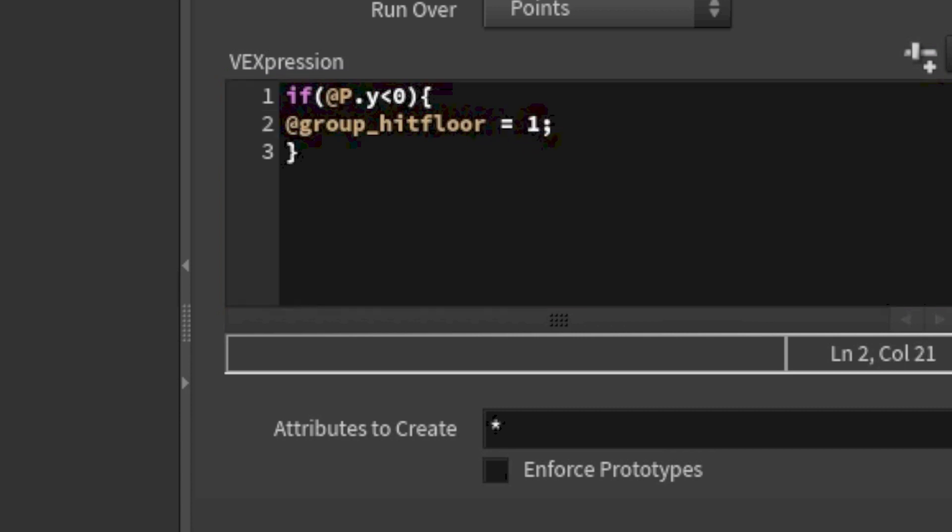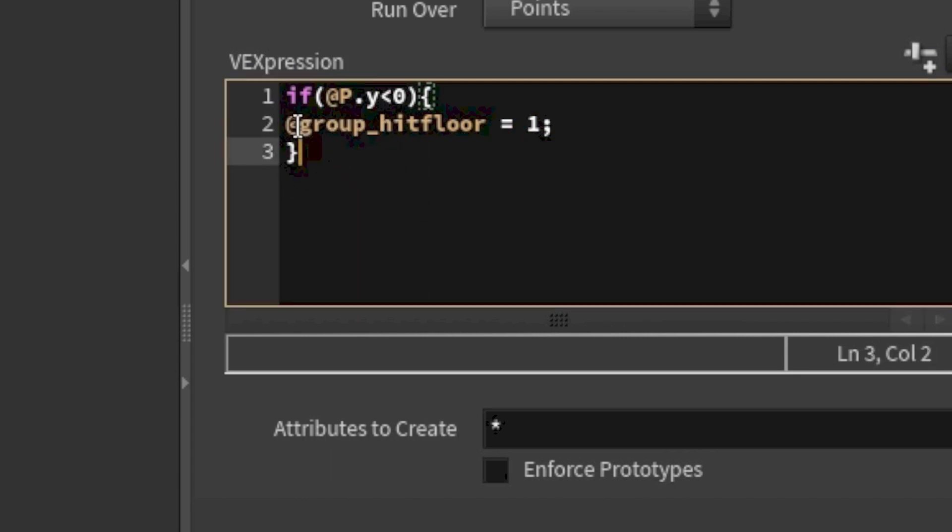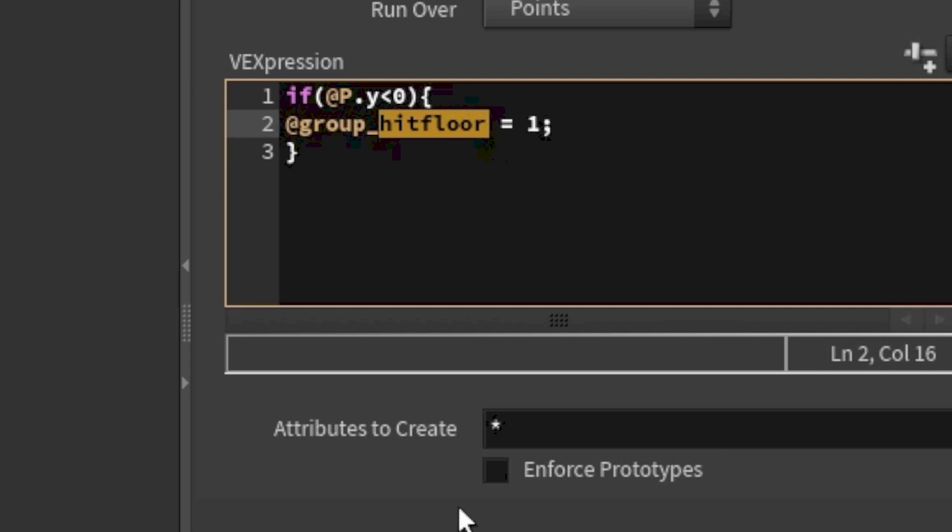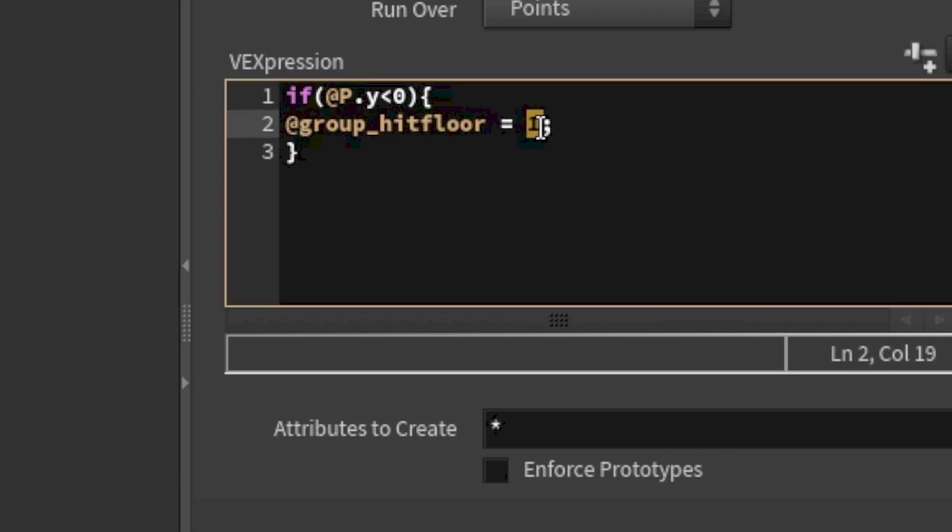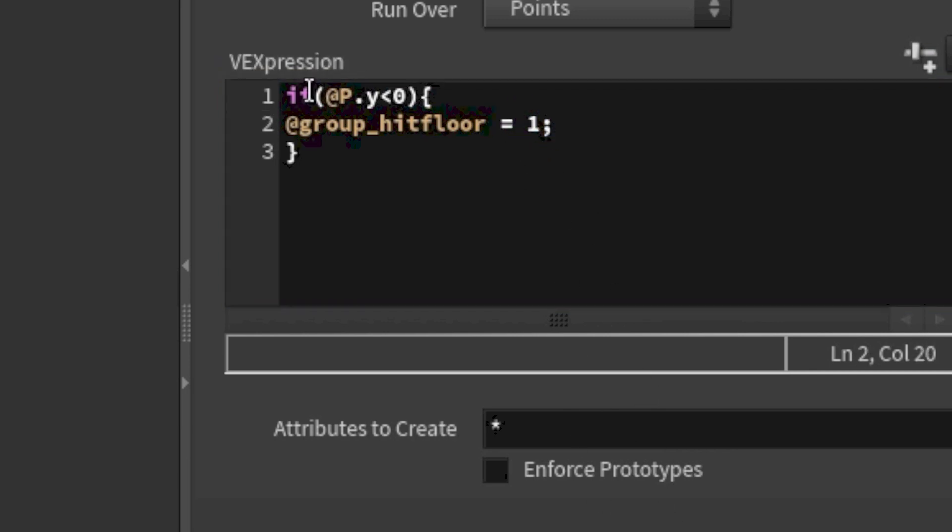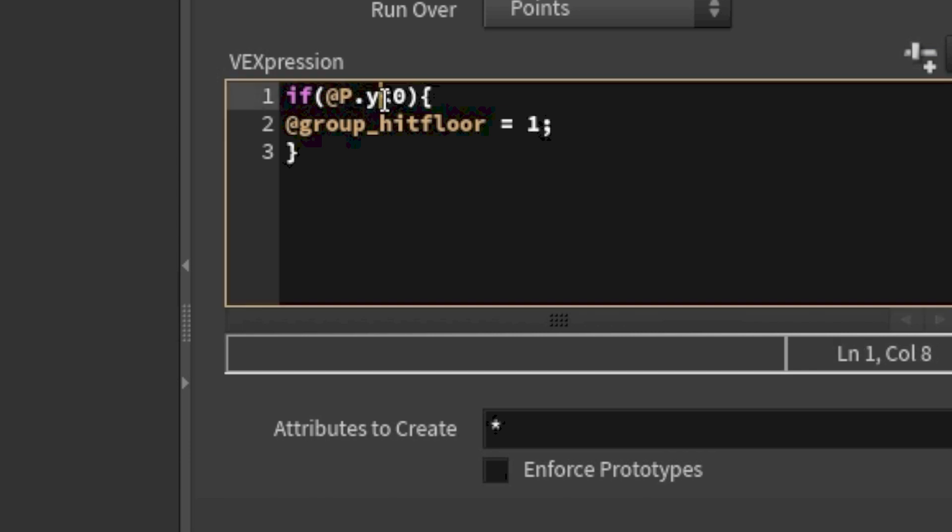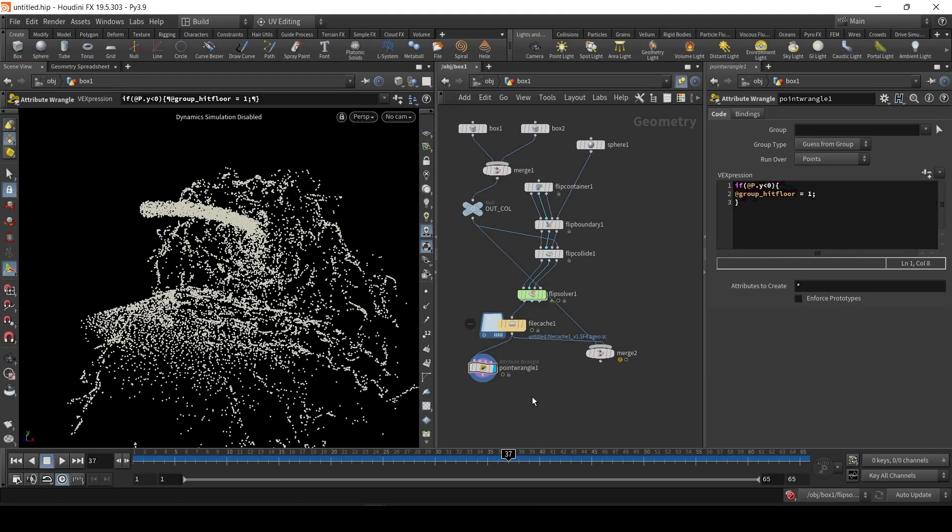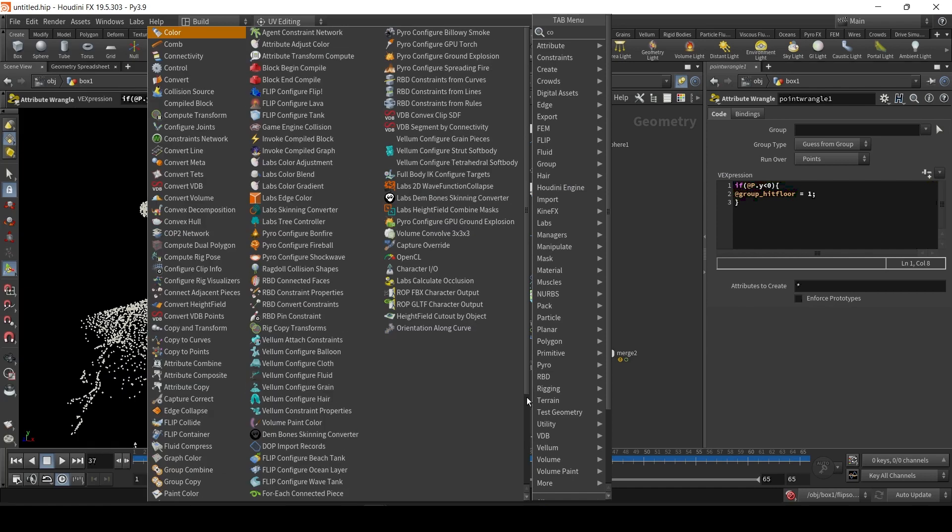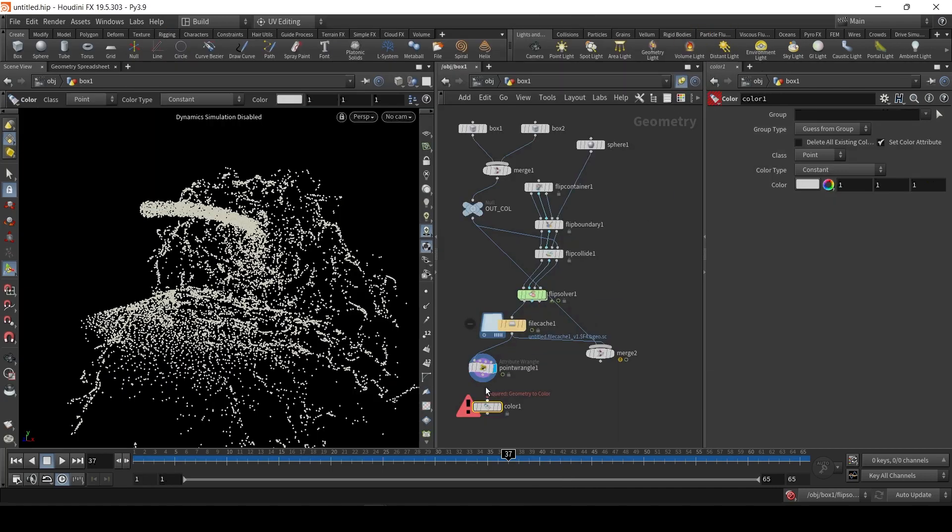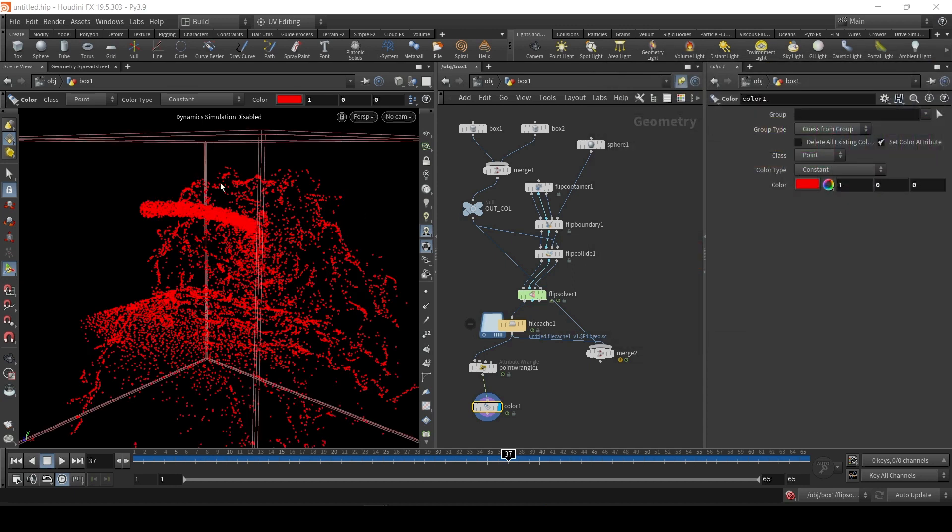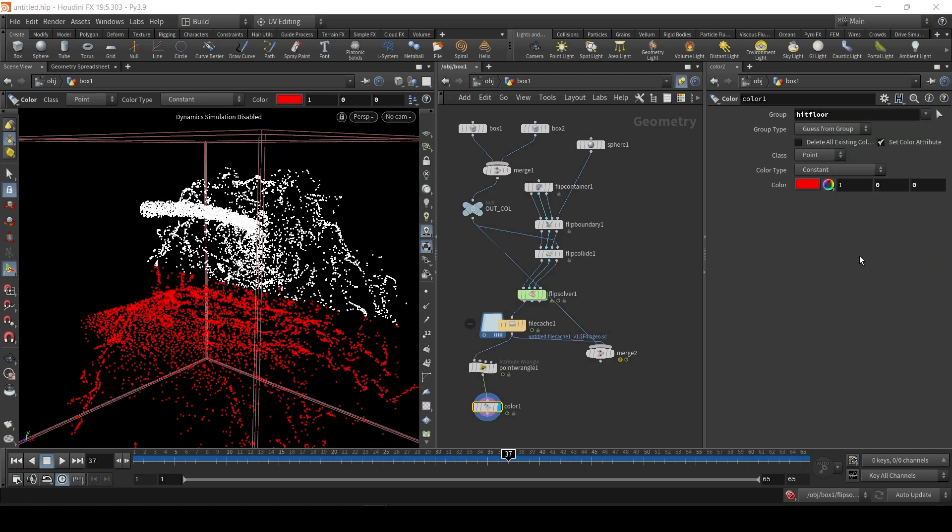@group_hitfloor equals 1. Wasn't so hard, was it? So, what this code does is, @group is actually an intrinsic property. So, if you type @group_ something, it's going to create, basically here is created a group called hitfloor. And to make a particle a member of this group, it has to equal 1. And 0 would be, it doesn't belong to that group. And the if statement is simply, if the Y position of the particle dips below 0, put it in this hitfloor group.